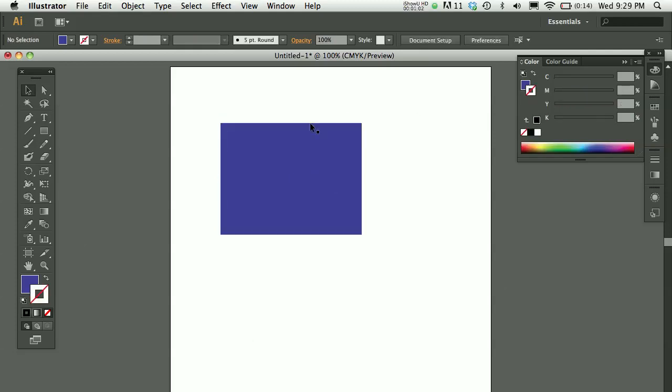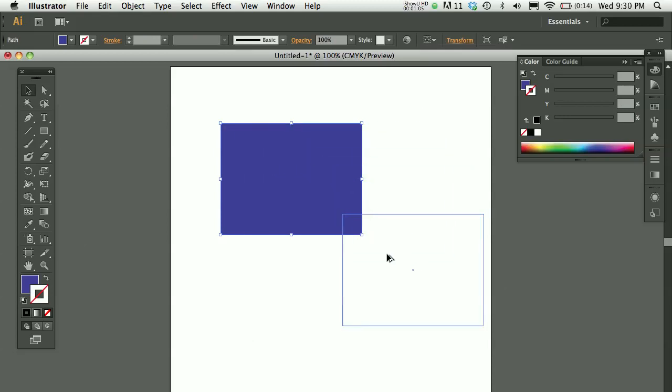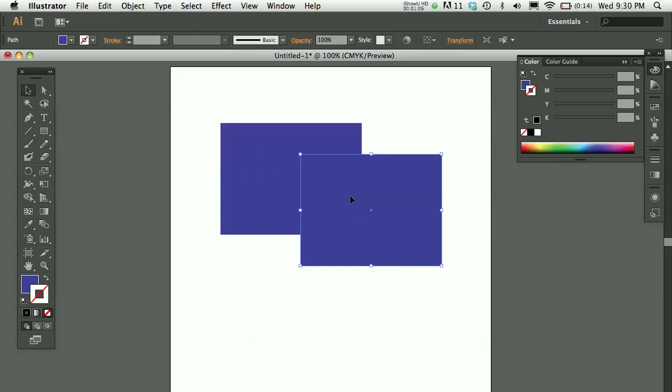So there's a lot of ways that you can manipulate these shapes. I'm going to hold down the option key and make a copy of this.